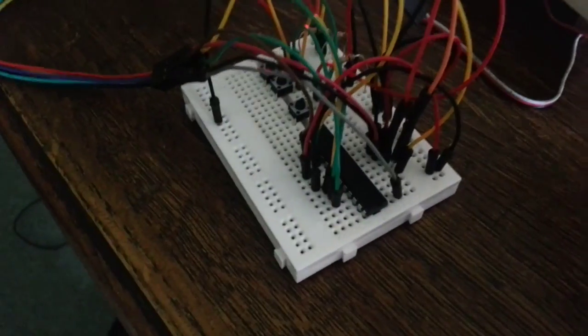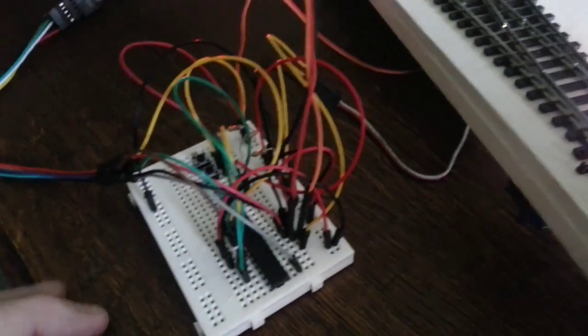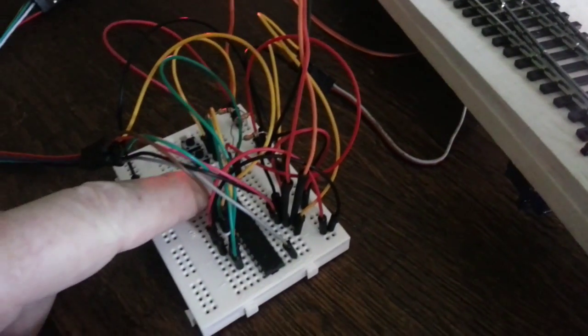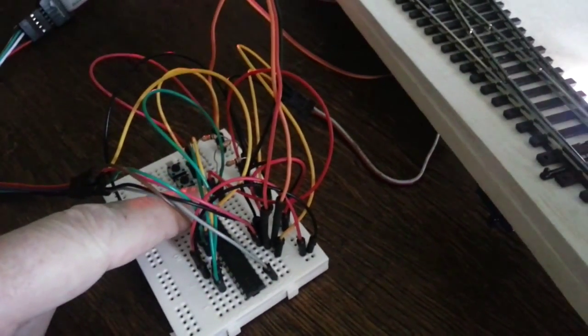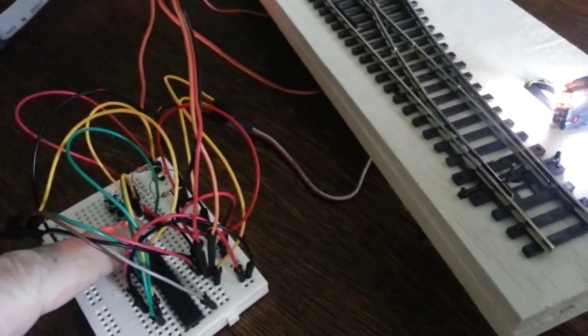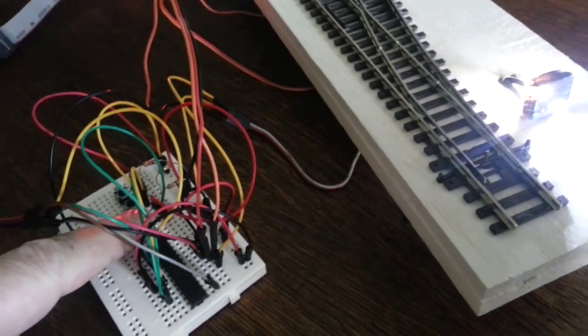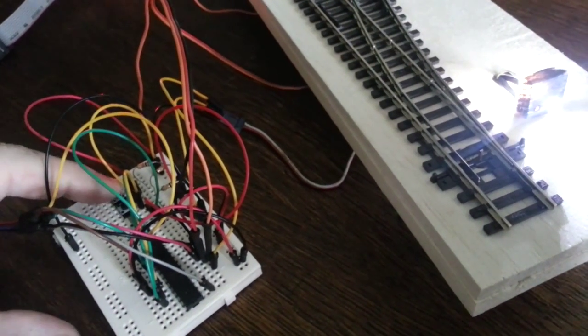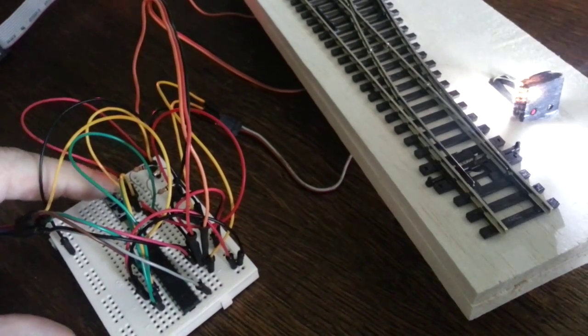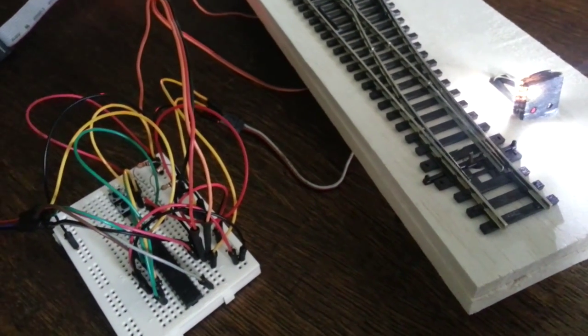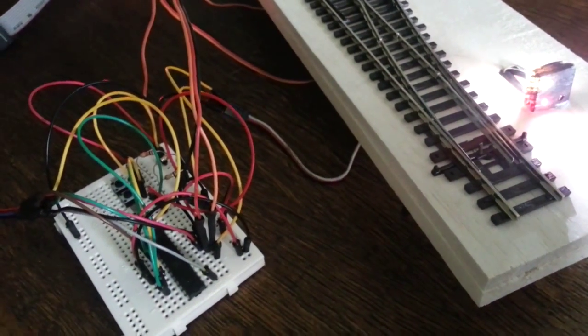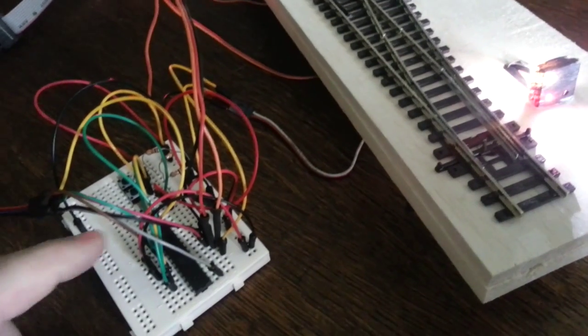One ATmega chip driving it all. It will drive four sets of points. Button one, and we'll take the buttons off and put them into a control panel.